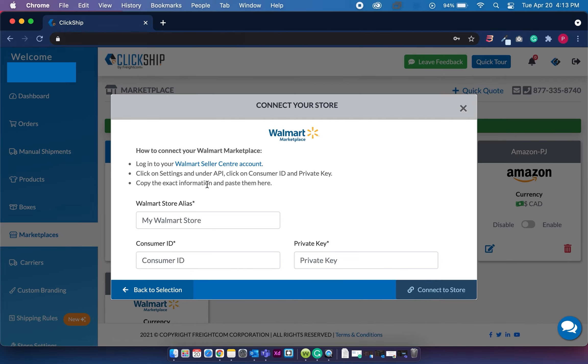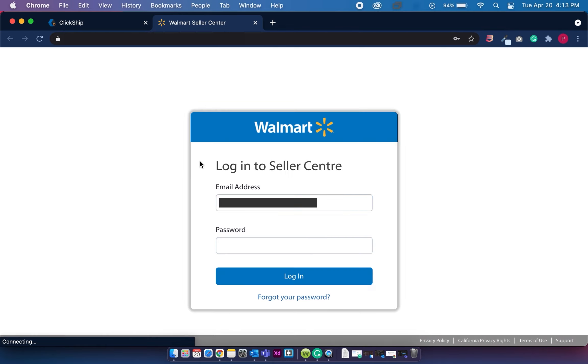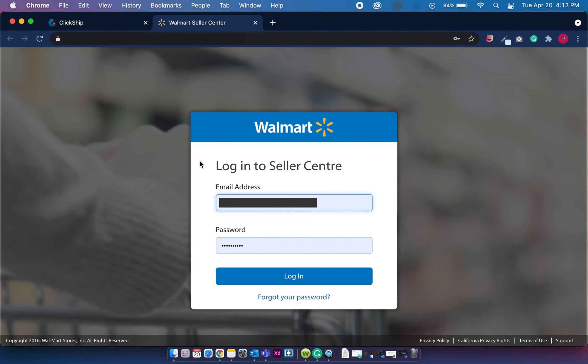So first you want to log into your Walmart seller center account using your email and password. You can simply click this link over here, which will redirect you to the Walmart login page. Enter your email and password and click login.